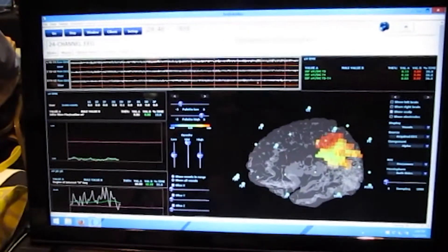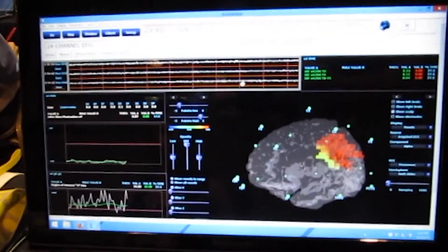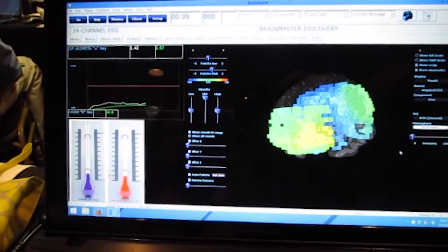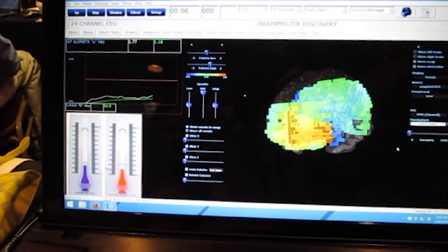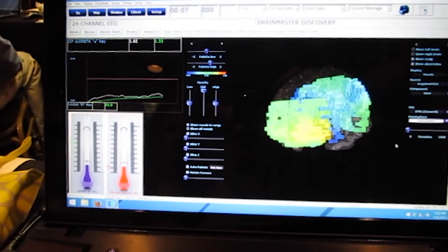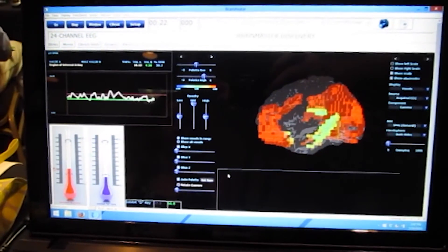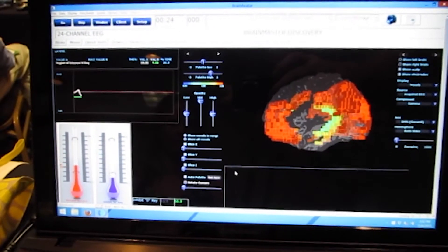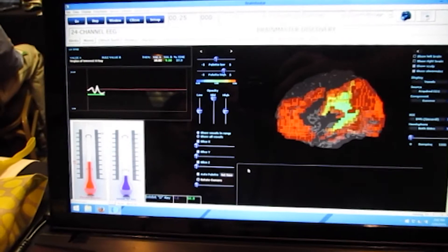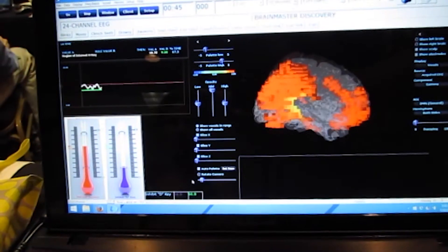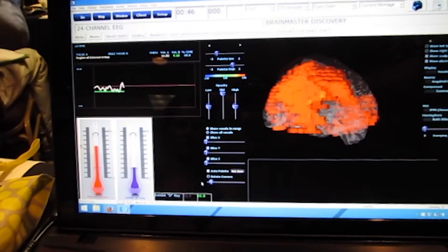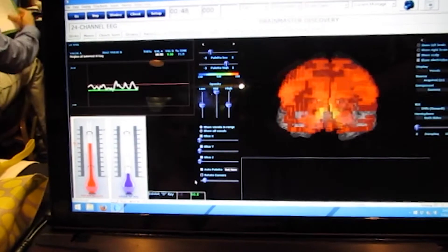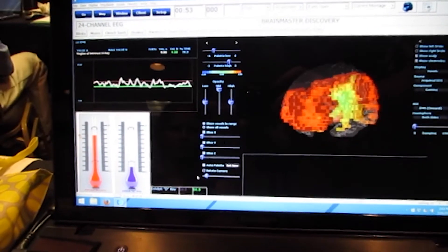Brain events are reflected on the screen in less than 30 milliseconds after they occur. However, it takes longer for a person to become aware of their own brain process. So by showing pre-conscious activity in real-time, this system is truly faster than thought.